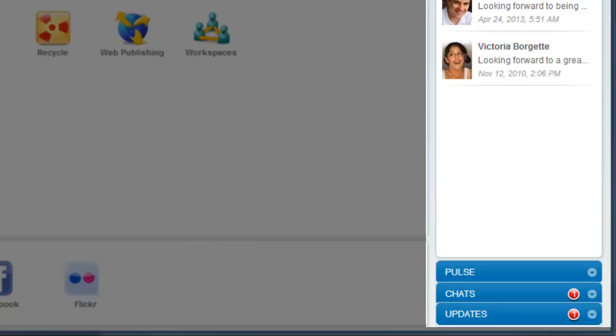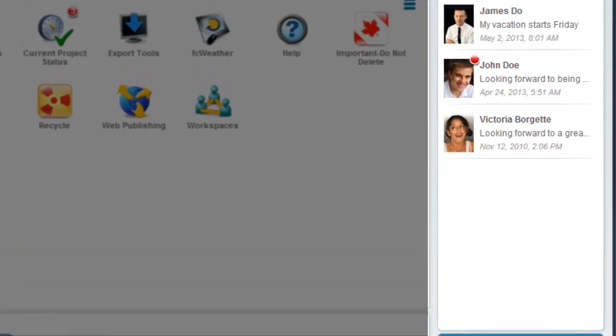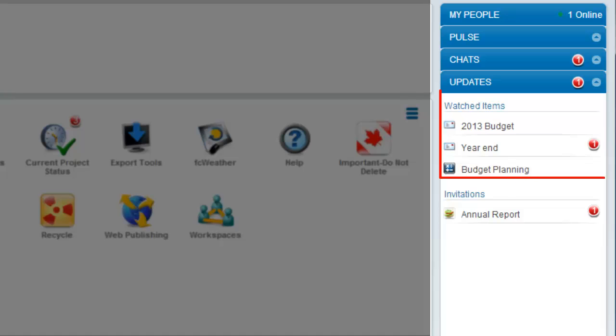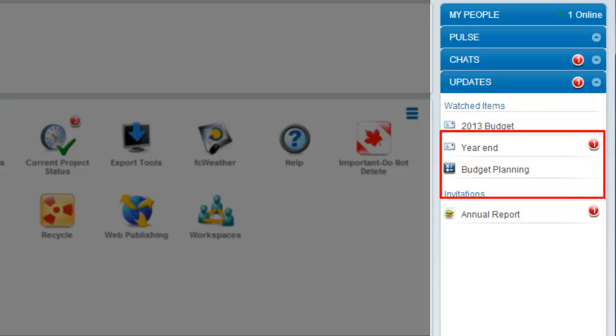The Updates pane in the right sidebar contains two sections: Watched Items and Invitations. Hovering over items in these sections displays their menus.